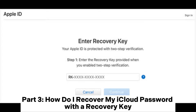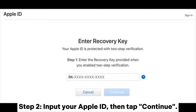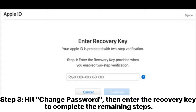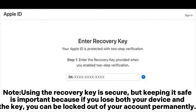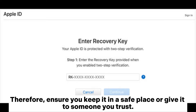Part 3: How to recover your iCloud password with a recovery key. Step 1: Open Safari and head to the Apple iForgot website. Step 2: Input your Apple ID, then tap Continue. Step 3: Hit Change Password, then enter the recovery key to complete the remaining steps. Note: Using the recovery key is secure, but keeping it safe is important — if you lose both your device and the key, you can be locked out of your account permanently. Ensure you keep it in a safe place or give it to someone you trust.